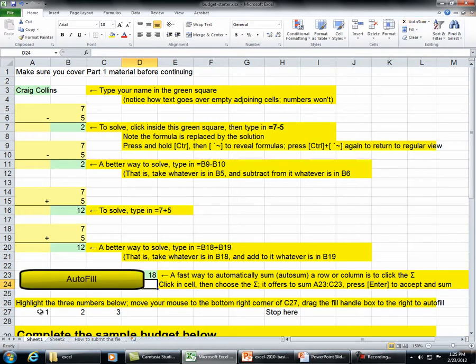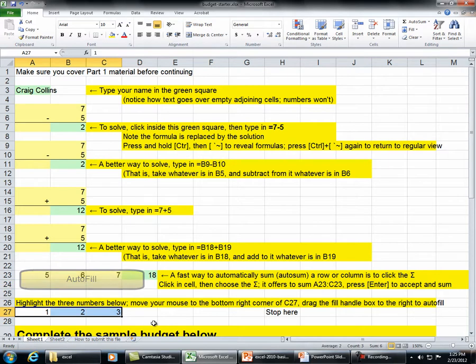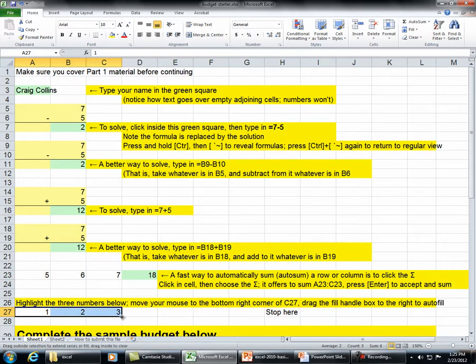Highlight the three numbers below. Move your mouse to the bottom right corner of C27. Drag the fill handle box to the right to auto fill.